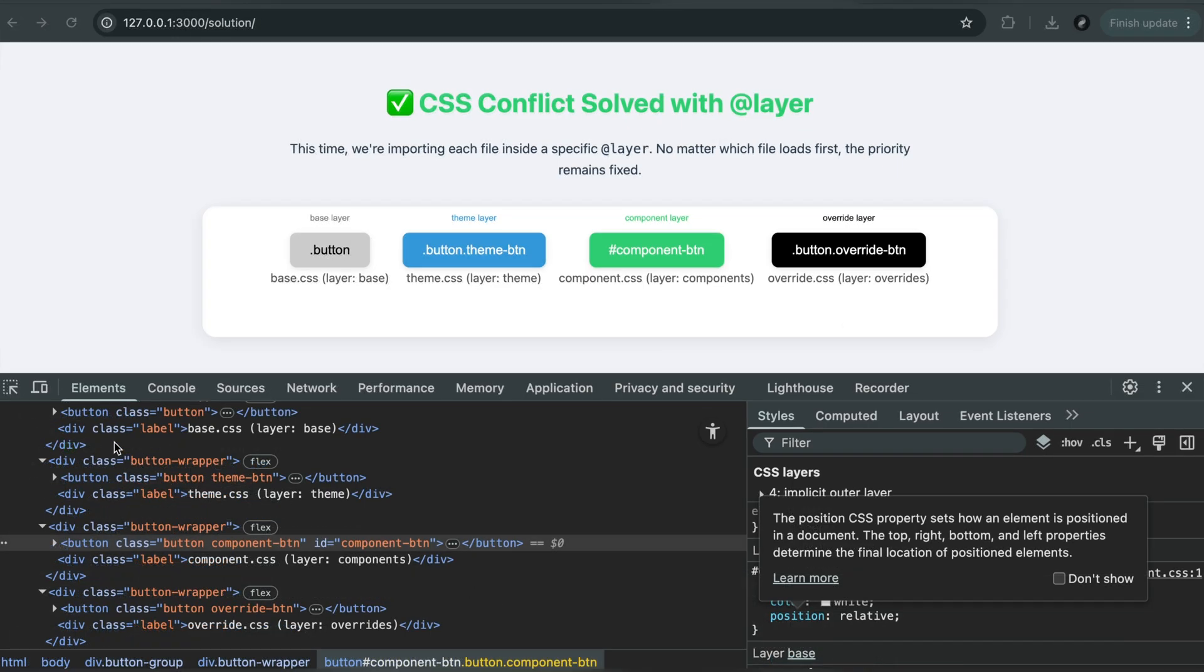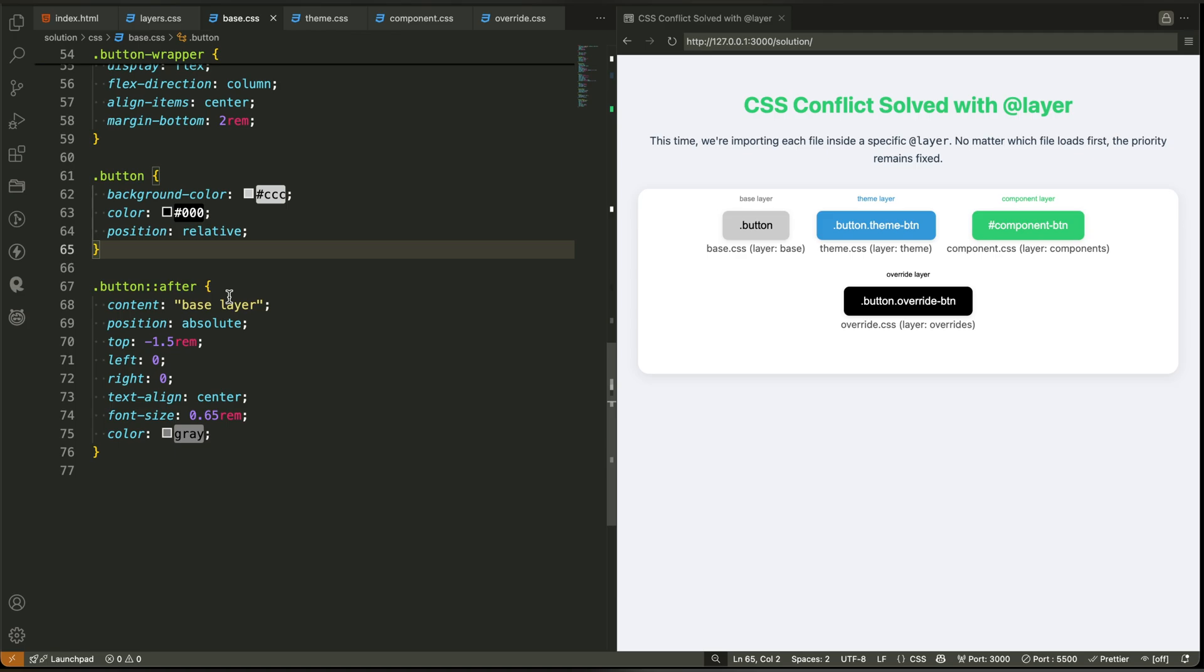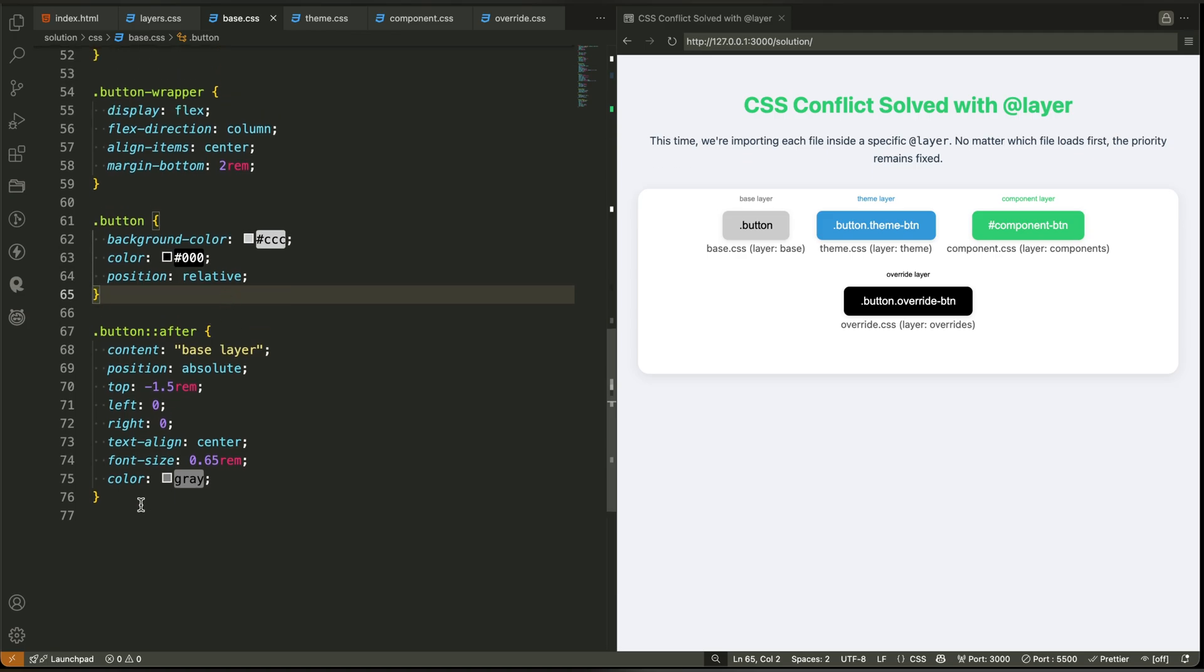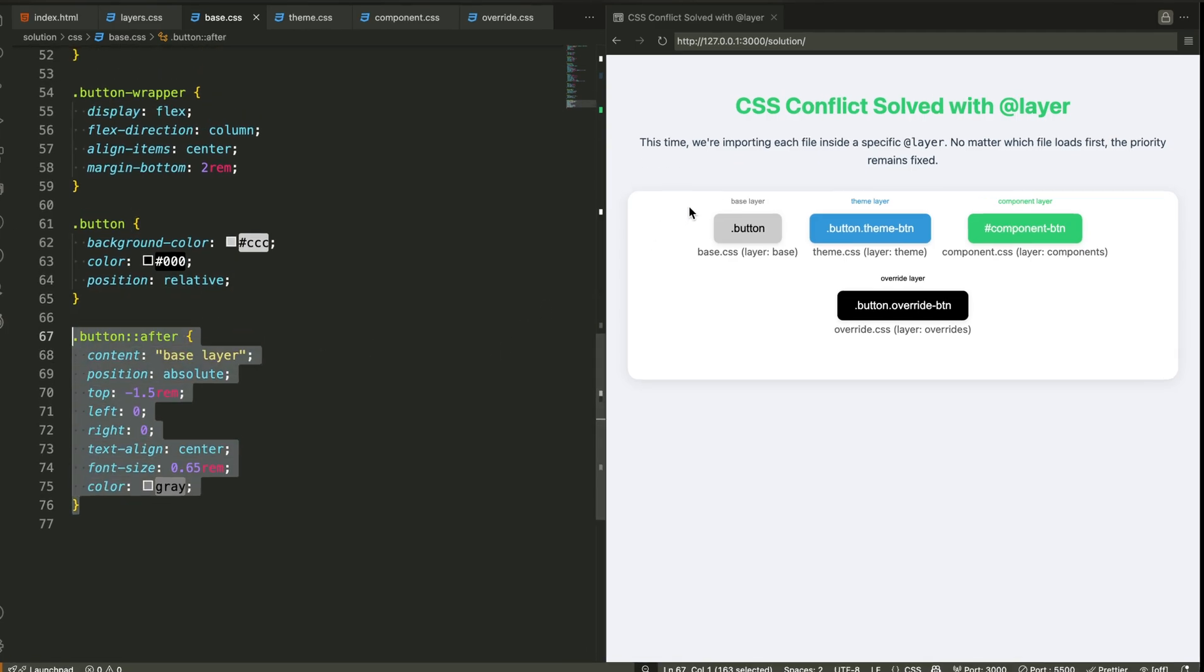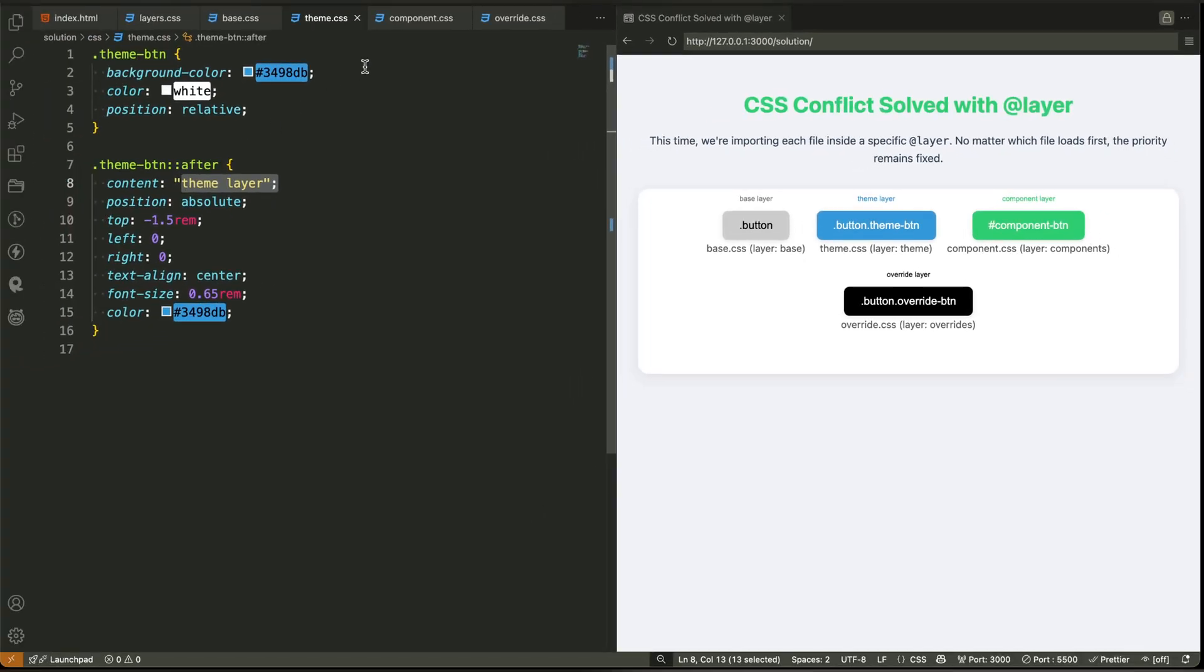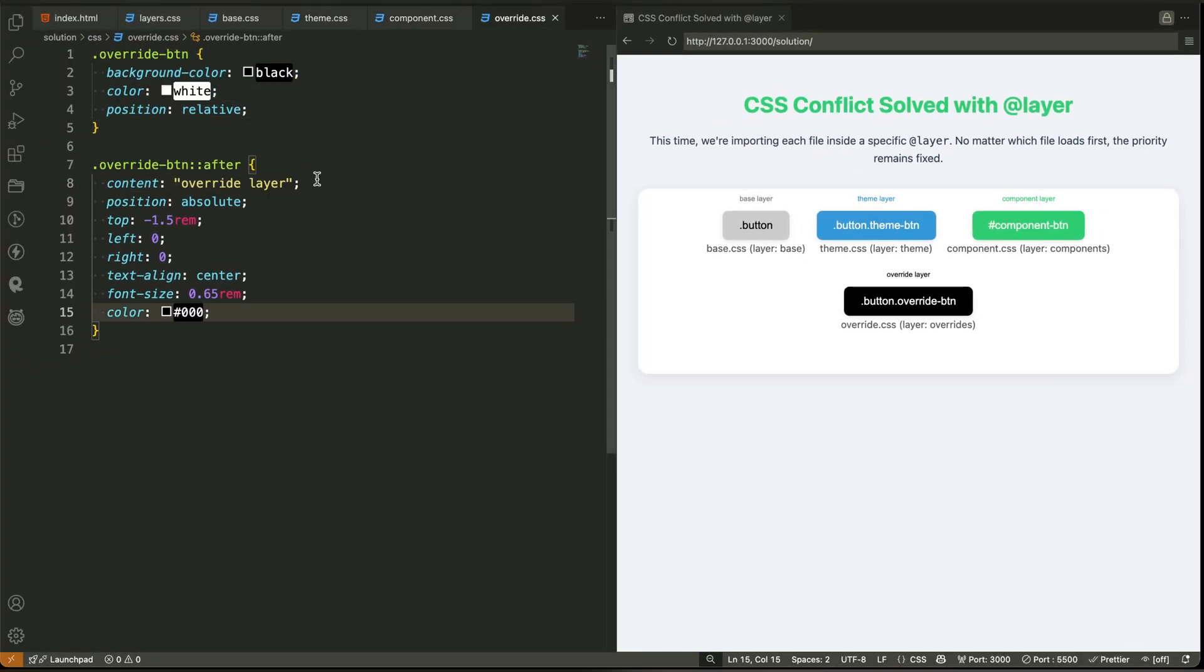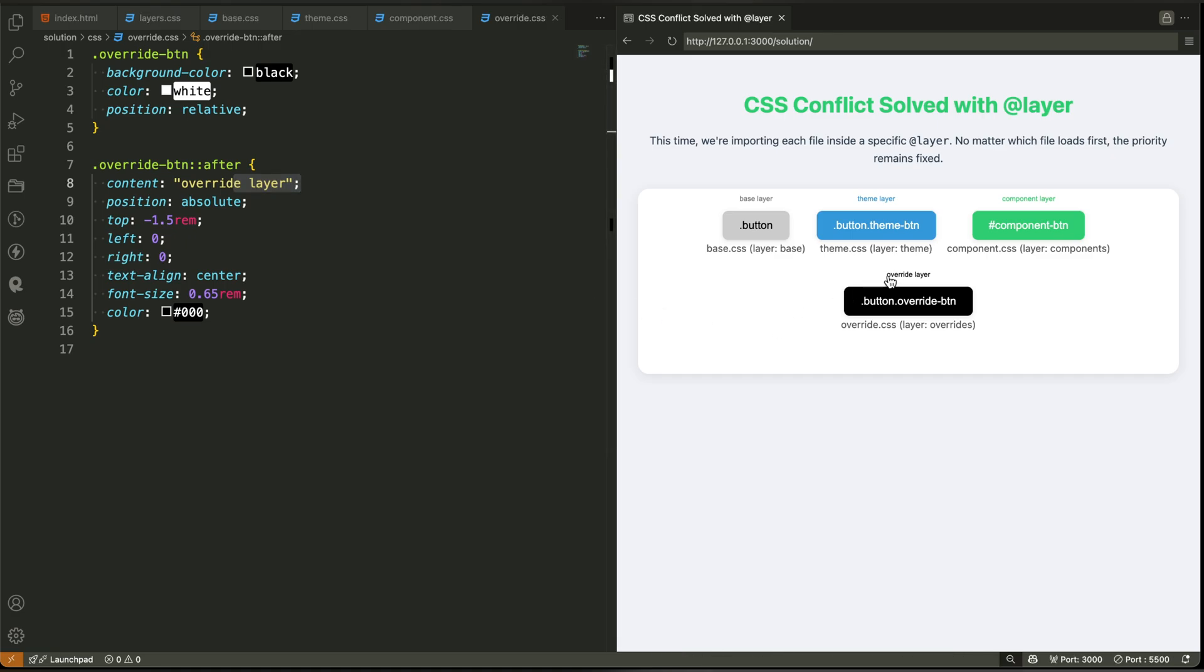Now here's something really helpful. In our solution demo, we added small labels to each button using the after pseudo class, so you can see which layer the style came from. Above each button, you'll see a little note that says base layer, theme layer, component layer, or override layer.